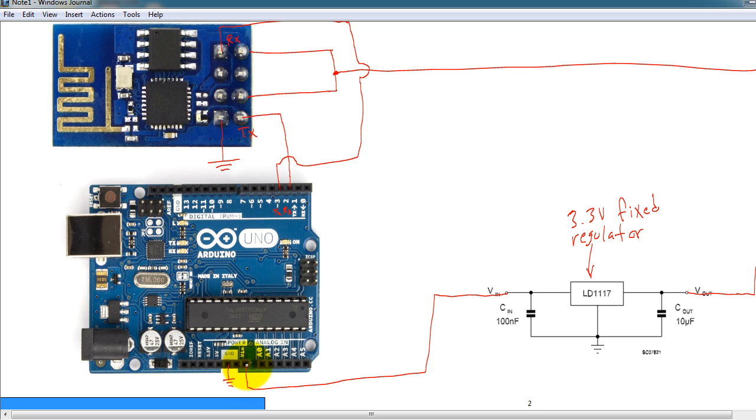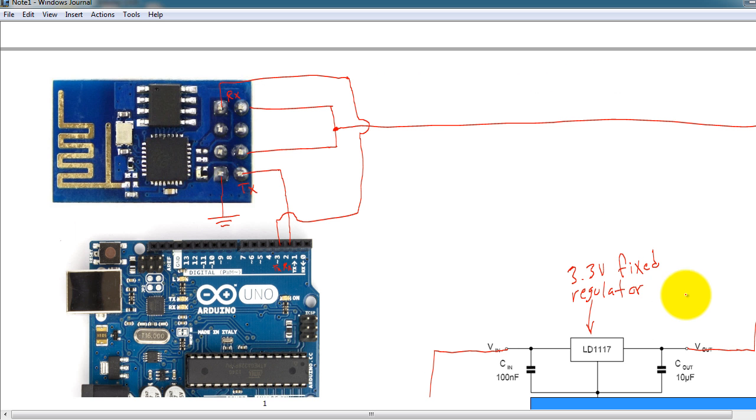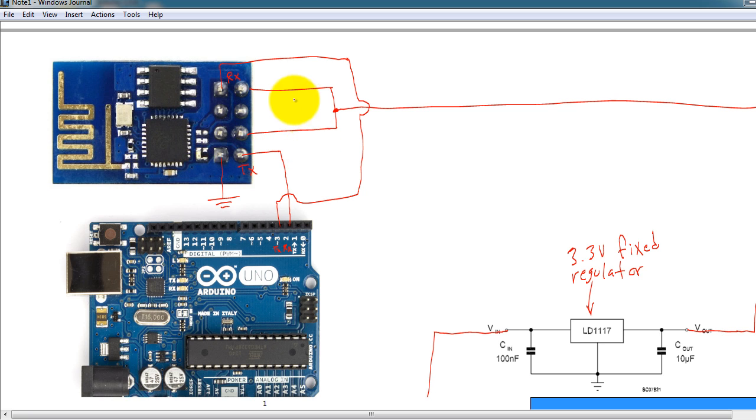The Vin is going to be the input to my regulator, and the output of the regulator would be 3.3 volts, which is what I'm using to power up my Wi-Fi module.